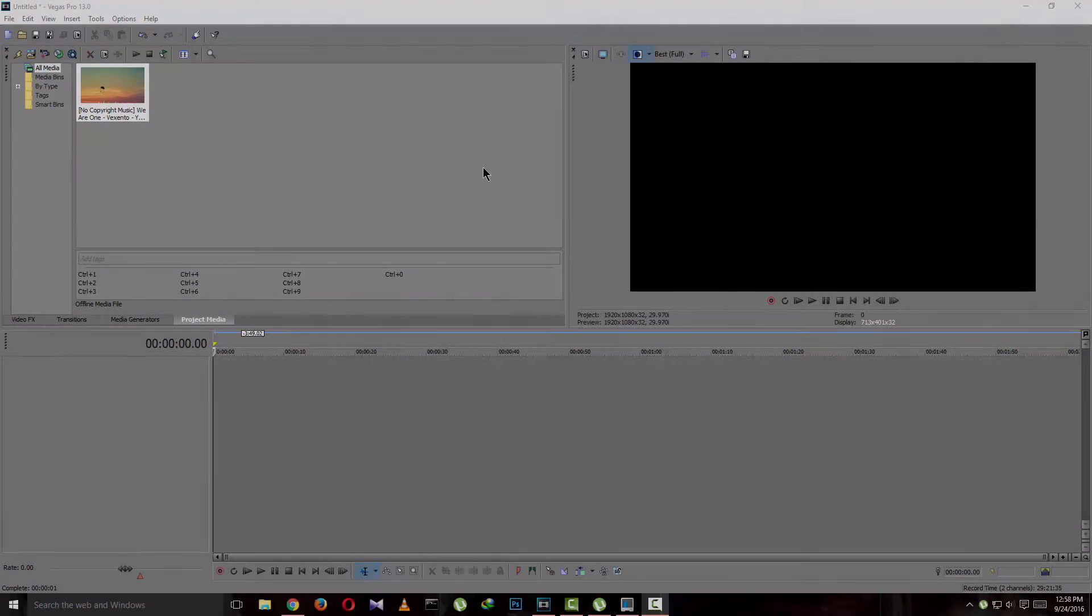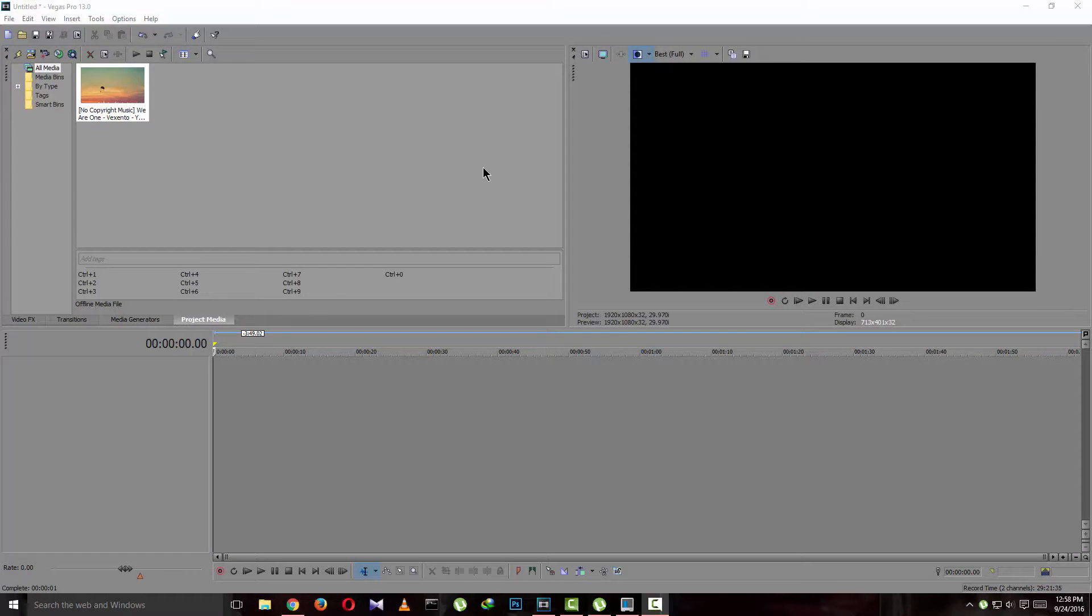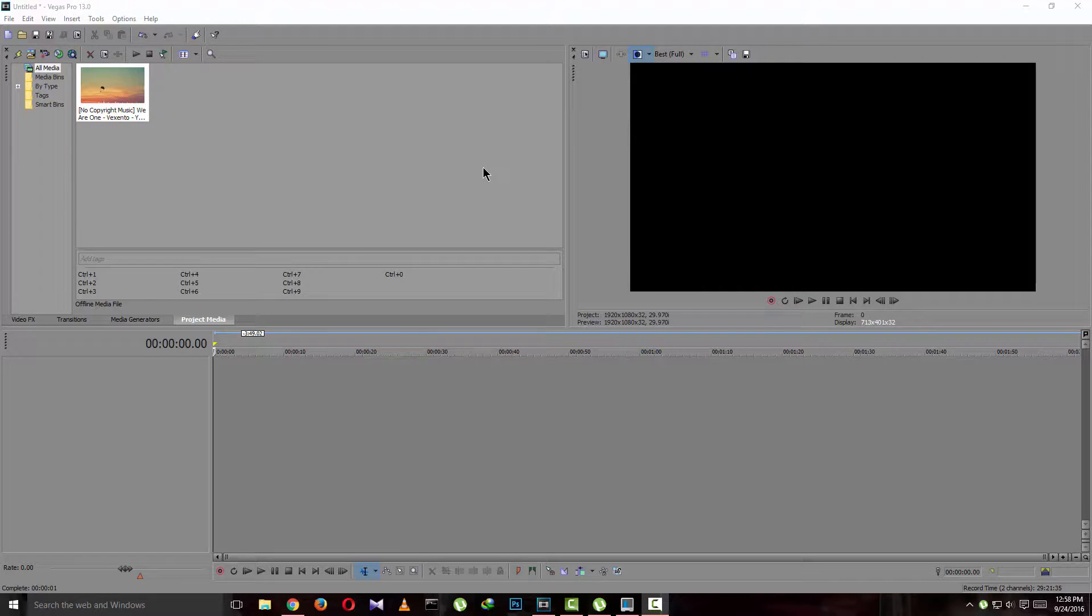I'm Najib from How2IT. Today I'm going to show you how to extract audio from any video files.